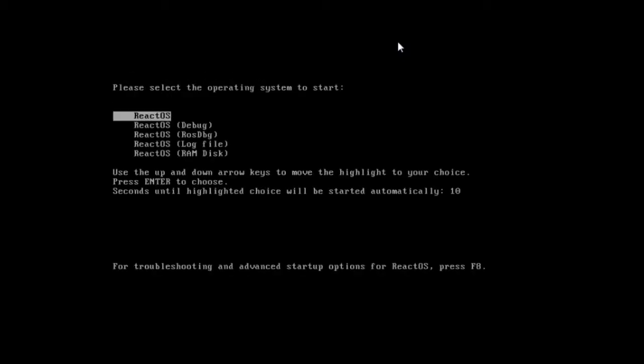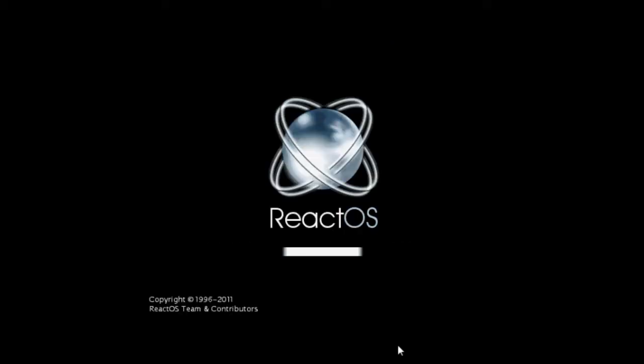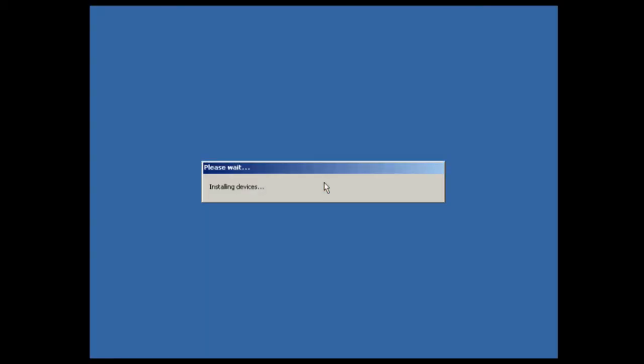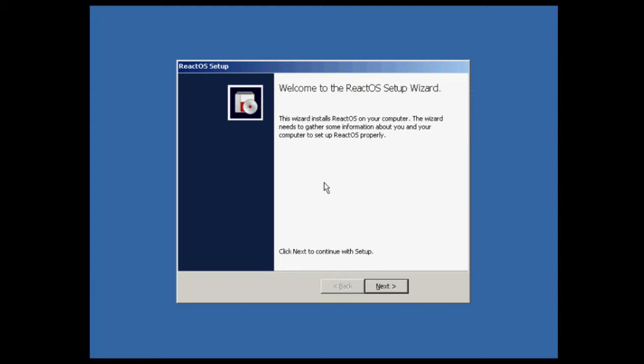I don't want it to boot from the CD so I'm just going to let it boot from the hard drive. Choose ReactOS and it's now loading up. As you can see it looks a lot like Windows 2000, Windows XP.